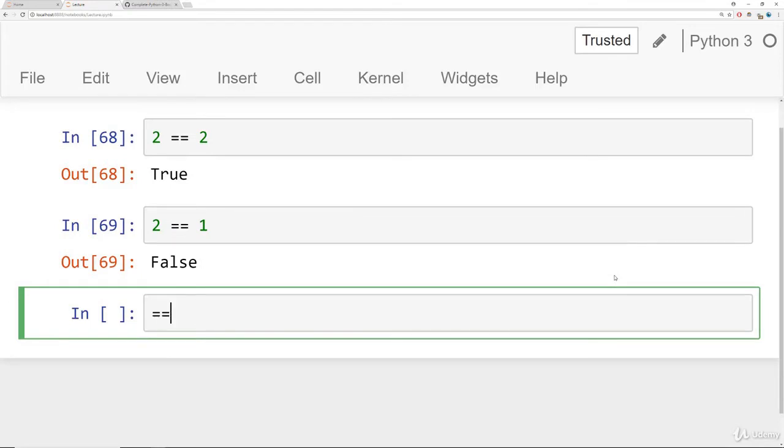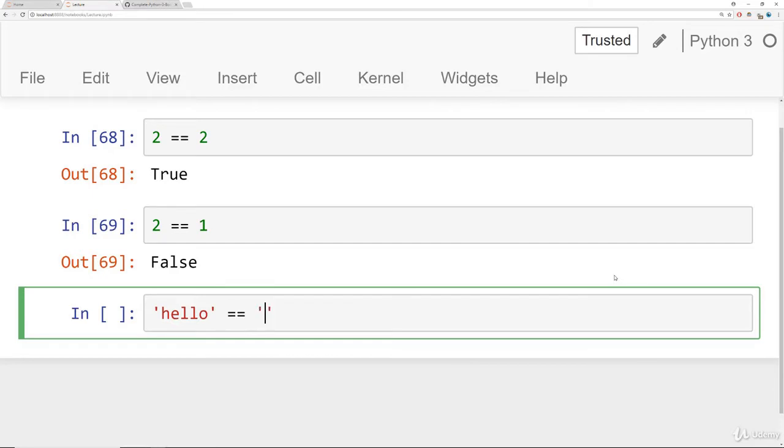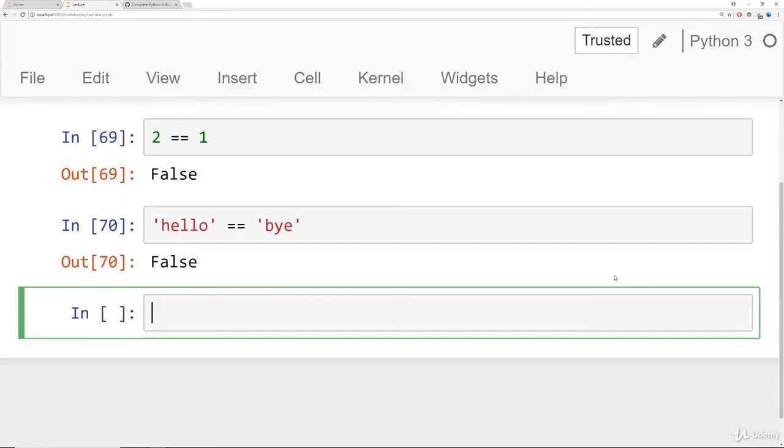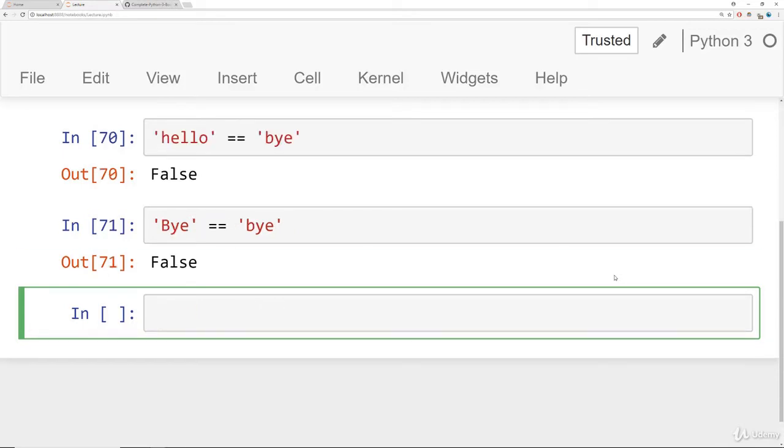The reason we have two equal signs is because we don't want to use a single equal sign. Otherwise, Python is going to think you're trying to assign a variable there. You can use this not just for numbers, but basically any objects. So I can check is the string hello equal to bye. And if I run that, it says false. And notice when you're comparing strings, capitalization counts. So you can't do something like this, and that returns false because one is lowercase b and one is uppercase b.